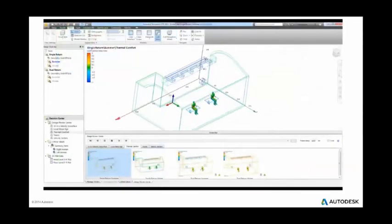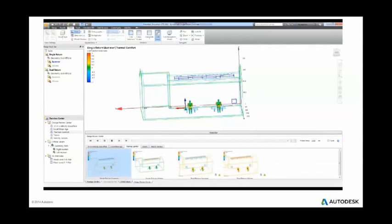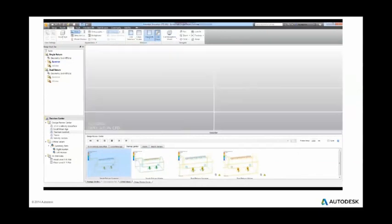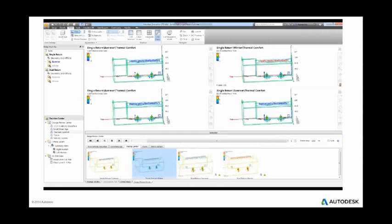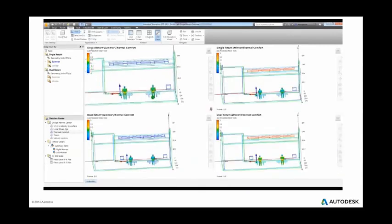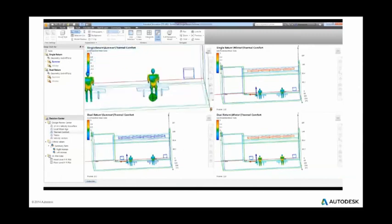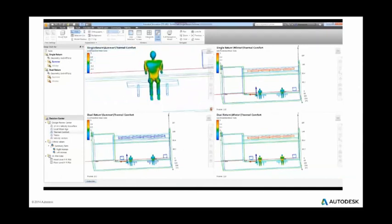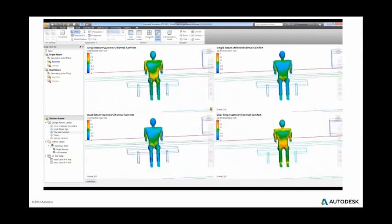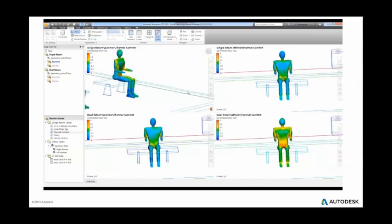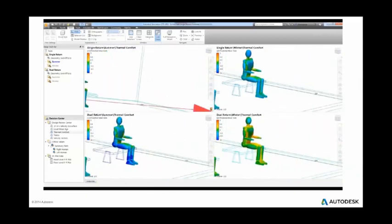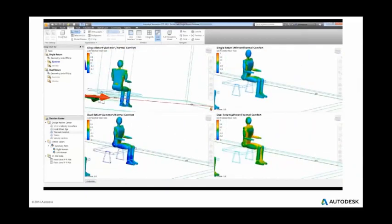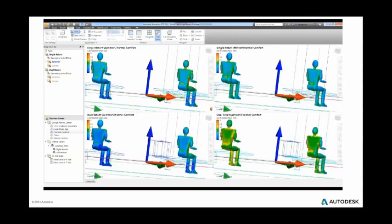By utilizing the decision center within CFD, multiple designs can be compared side by side in order to determine which design will have the best chance of meeting the goals of the project. This ability to understand system performance before construction provides the best potential that a design will work as expected once out in the field. More virtual design iterations often lead to a higher potential of a successful design.